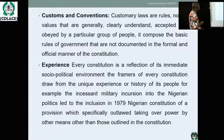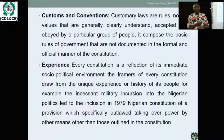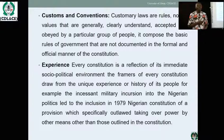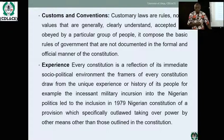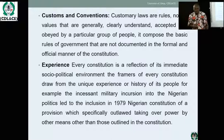Another major source of constitution is experience. Every constitution is a reflection of its immediate social-political environment, and the framers draw from the unique experiences of the history of its people. Nigeria, for example, has a history of military incursion into power, and this was addressed clearly in the 1999 constitution — military intervention is outlawed. Nigeria would not have co-opted that provision if it had not had a military experience. So for a soldier to attempt to take over power in Nigeria today is already illegal and unpopular based on that experience.